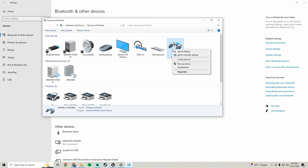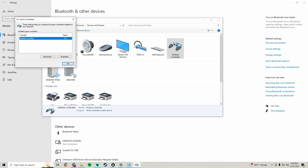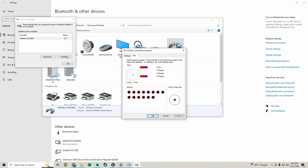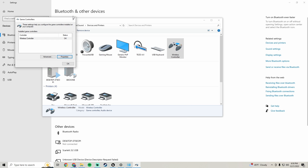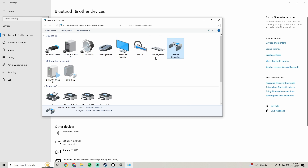If you have more than one controller plugged in, go to Game Controller Settings, go to Properties, hit some buttons, and make sure that's the one you want to get the ID from.